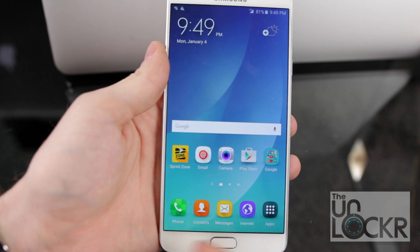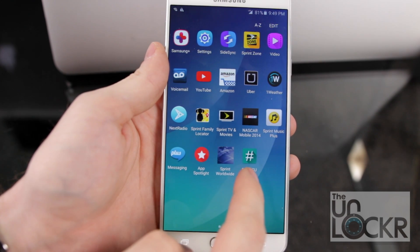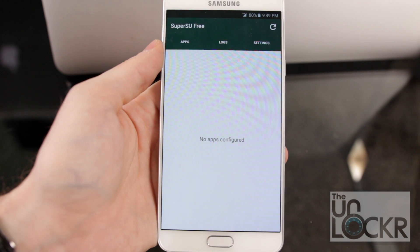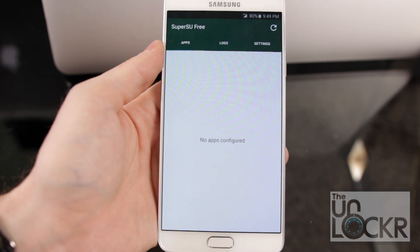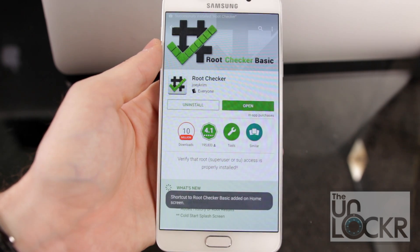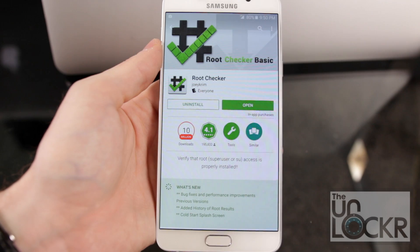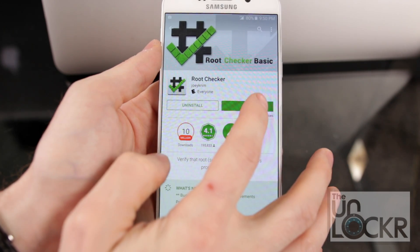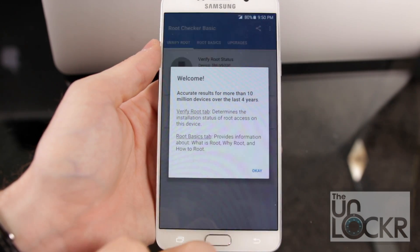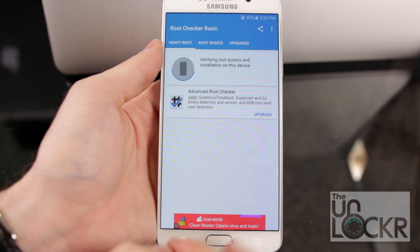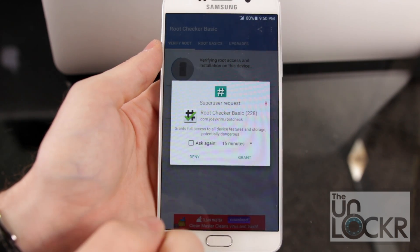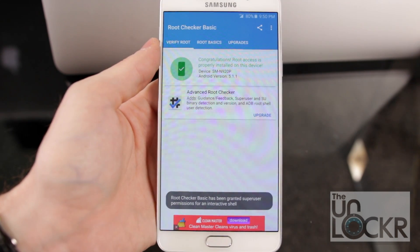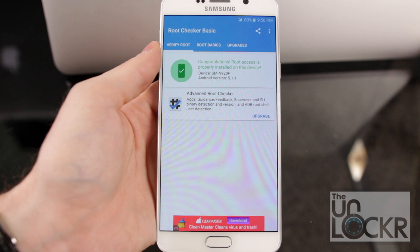The device will reboot. Once it's done rebooting, open the app drawer — you'll see SuperSU in there. Tap that, and if it doesn't say anything, that means it should be working. To verify and make sure, download Root Checker from the Play Store. Open it, hit Agree, hit Okay, then hit Verify Root. A SuperUser request should come up — tap Grant. And that's how you know you're all set.